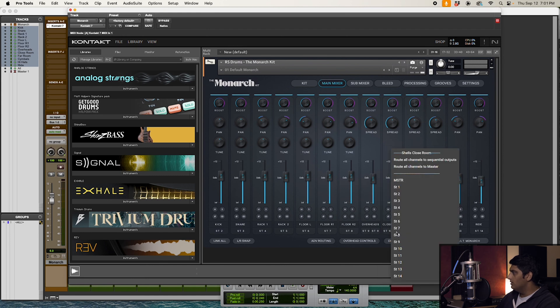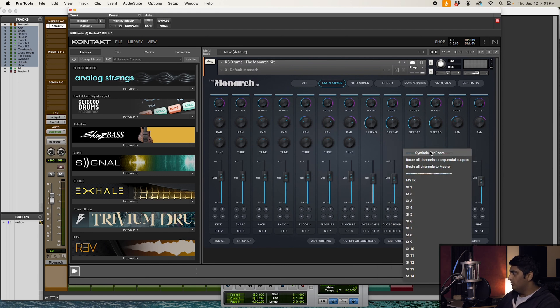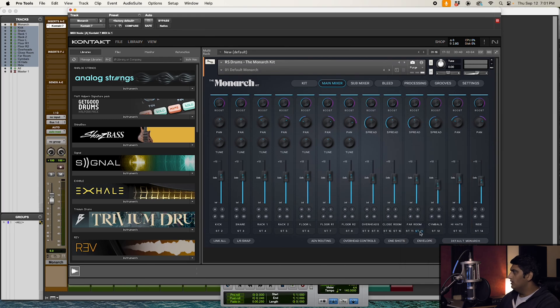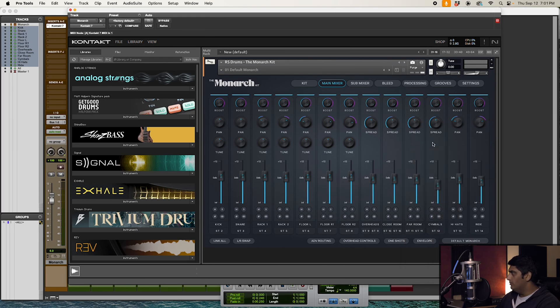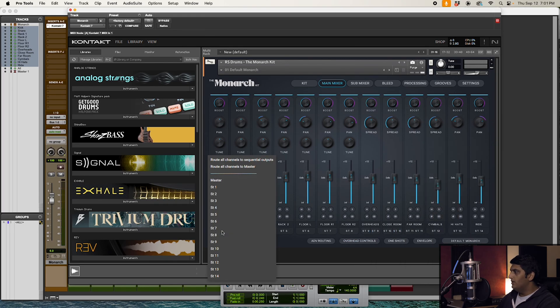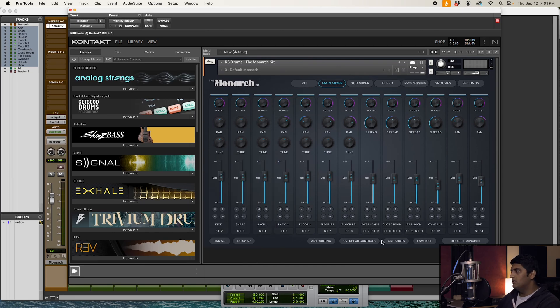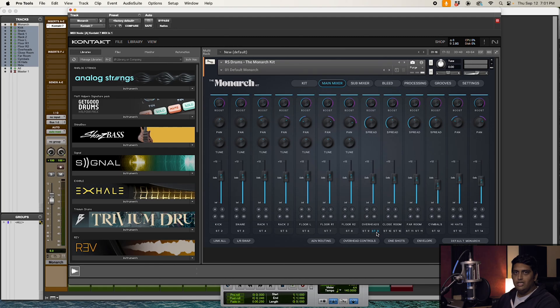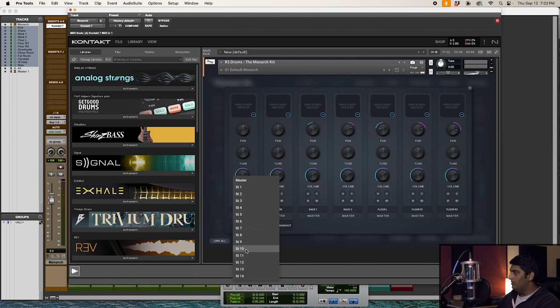Cymbals close room, shells close room, cymbals far room, shells far room—these automatically get grouped together whenever you select the 'Route all channels to sequential outputs,' but you can still always come back here and change that. Lastly, if you have any custom one-shots loaded in Monarch for your kick, snare, toms, you can also route these through outputs in Kontakt and have them going to individual buses in Pro Tools as well.